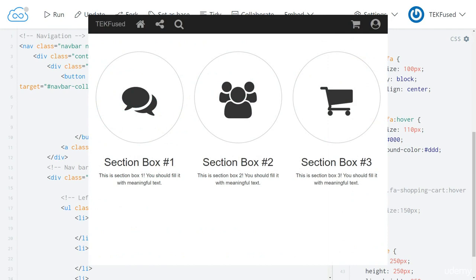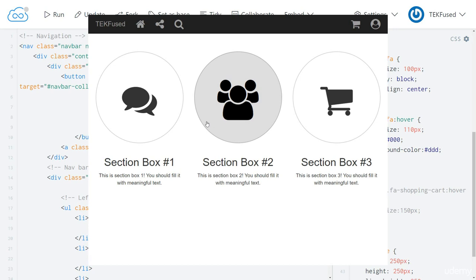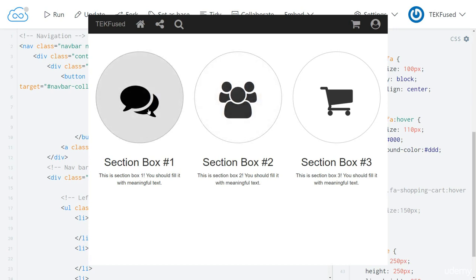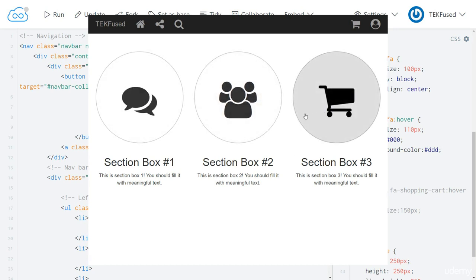Here are the icons again. Let's take a look at the user's icon. And that's much better. Let's look at the chat and the cart. That's not too bad.